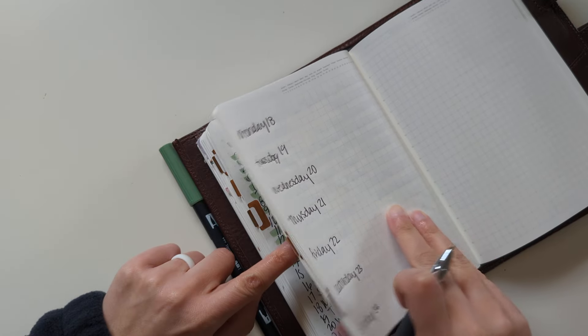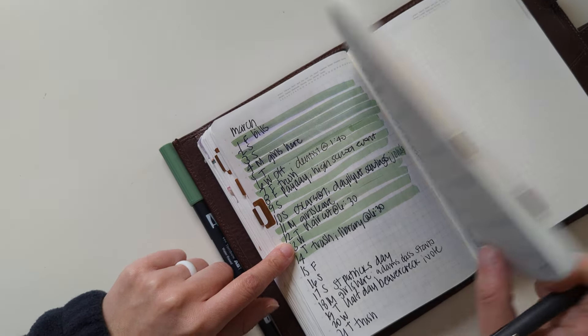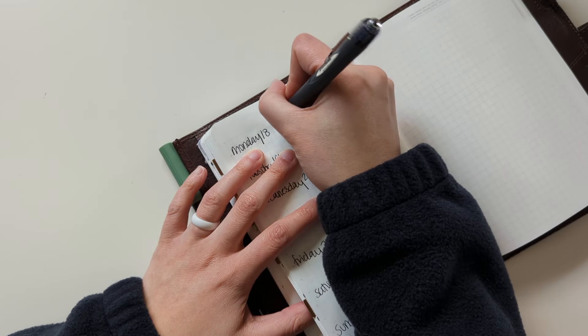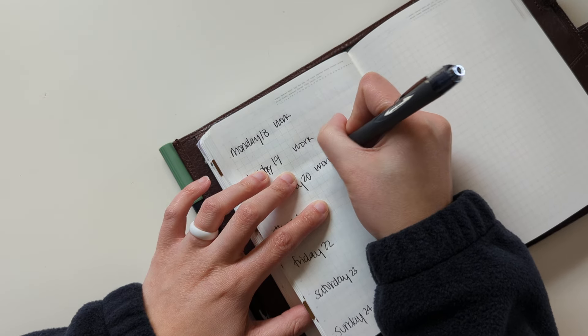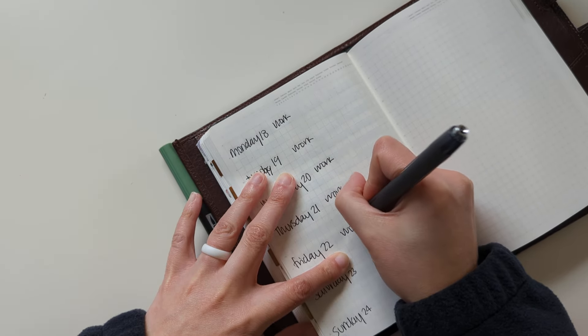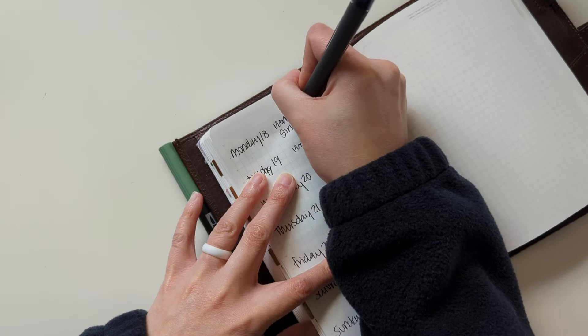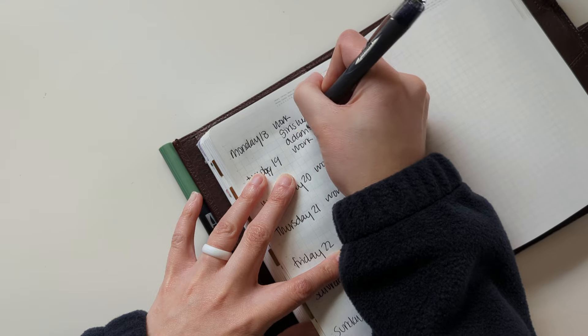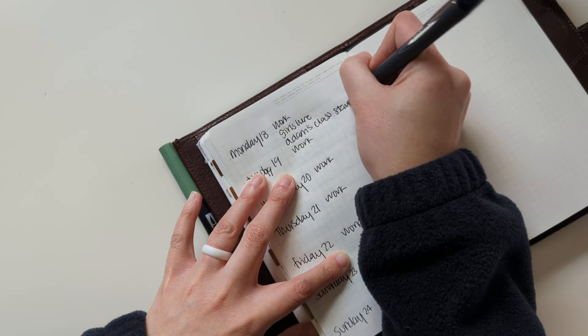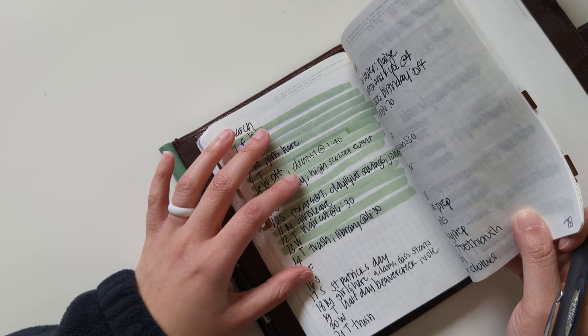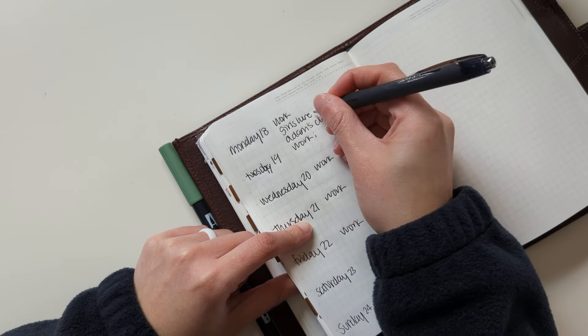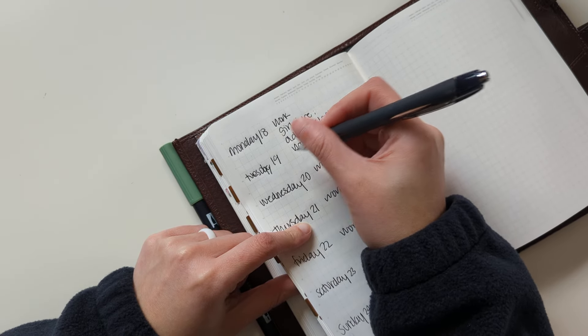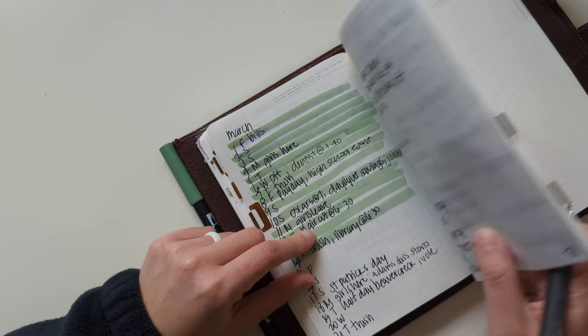And then I'm going to use my monthly to kind of fill some stuff in. I work every day next week. My fiance has a class that starts. I'll be in a different location for part of Tuesday for work.